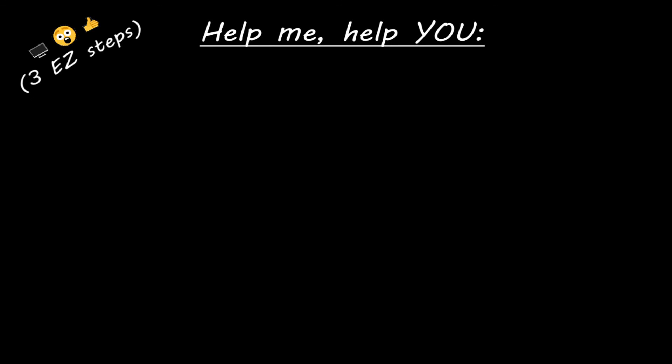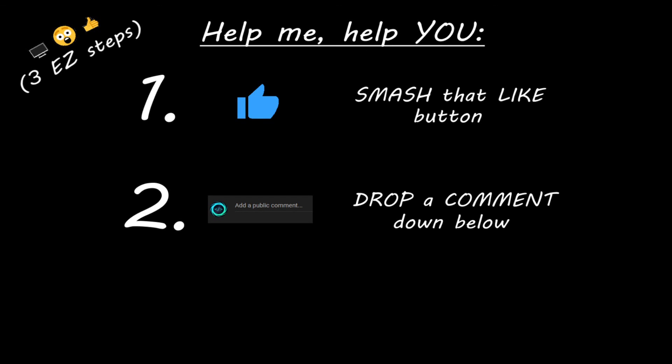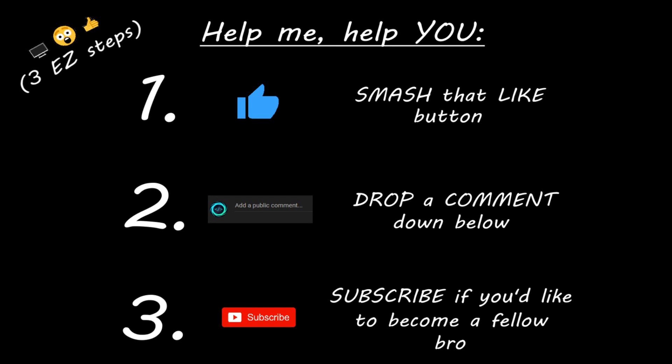Hey you, yeah I'm talking to you. If you learn something new then you can help me help you in three easy steps by smashing that like button, drop a comment down below, and subscribe if you'd like to become a fellow bro.